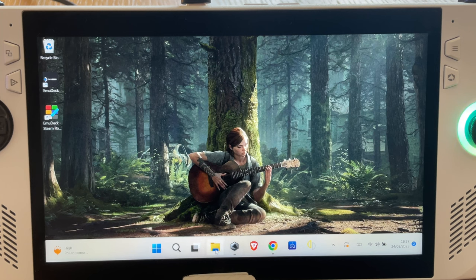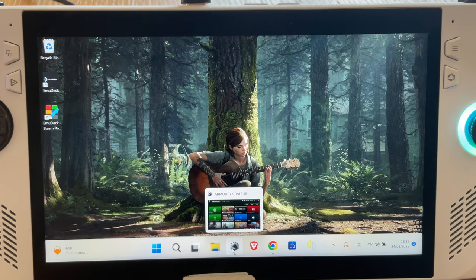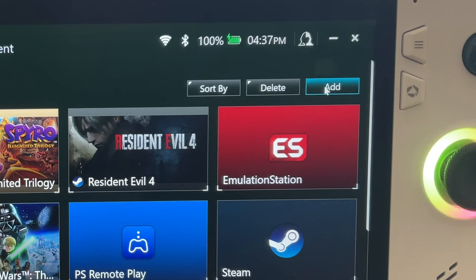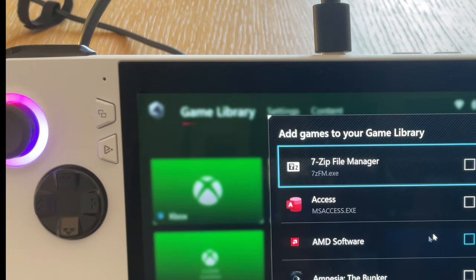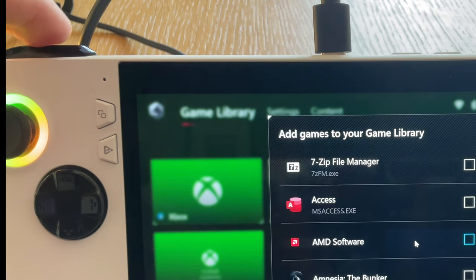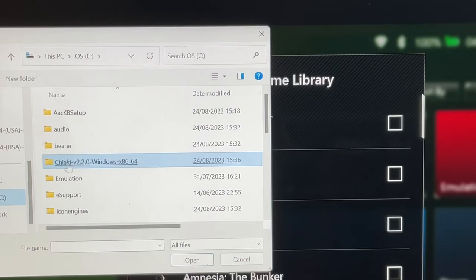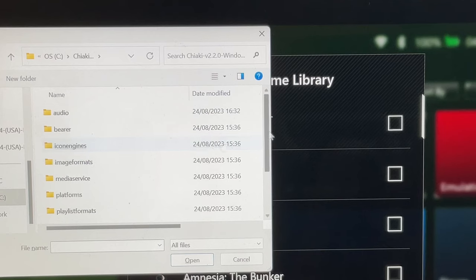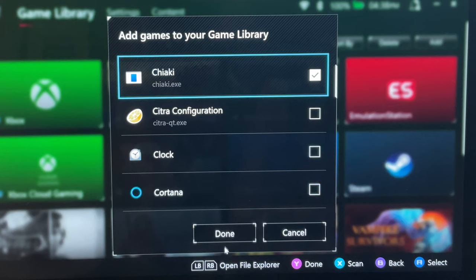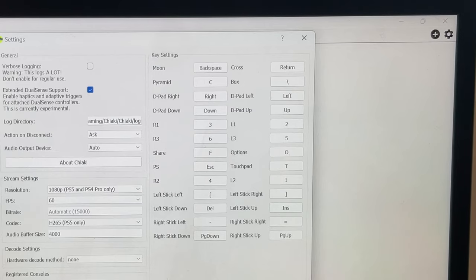For step five, we'll add Chiaki to Armoury Crate. Open up Armoury Crate, click Add at the top right, and press the LB button on the Ally to open the file explorer. Go to the location where your new Chiaki folder is, double-click the Chiaki.exe file, and press Done.